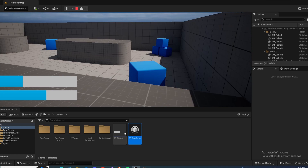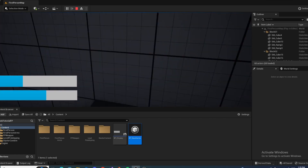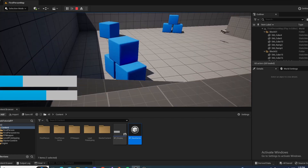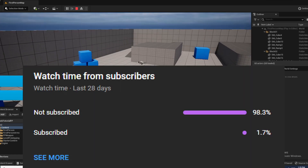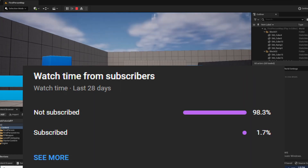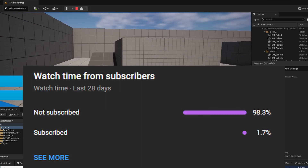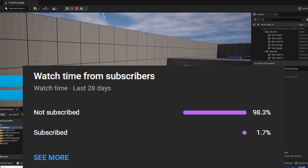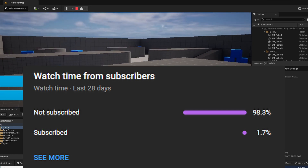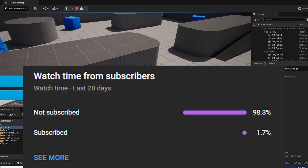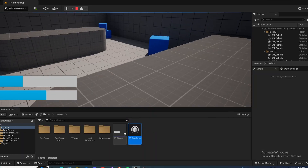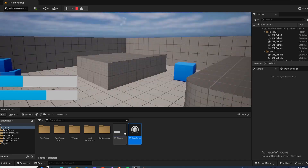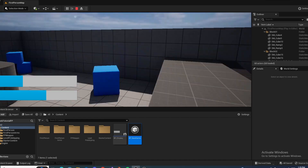A very small portion of viewers who watch the videos are actually subscribed. If you enjoy the videos and aren't subscribed already, subscribe for more, and I'll see you in the next one.